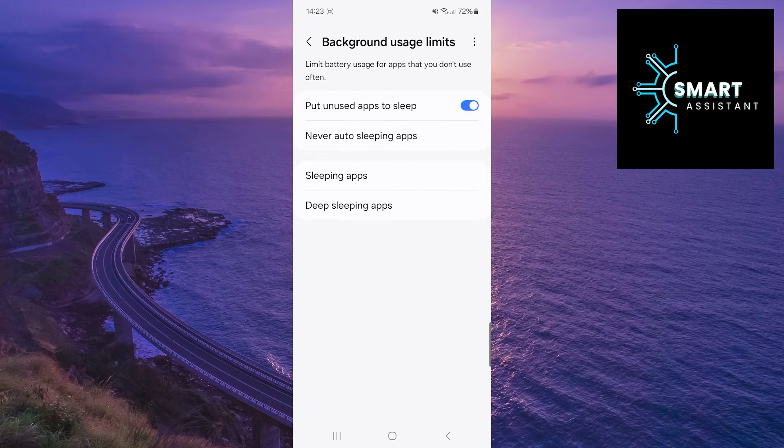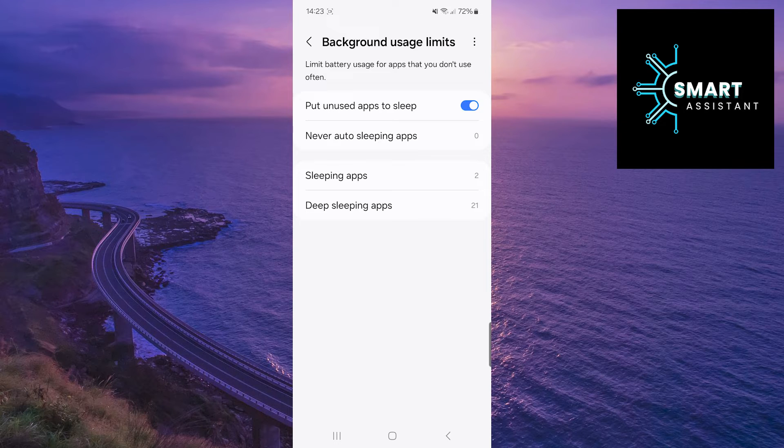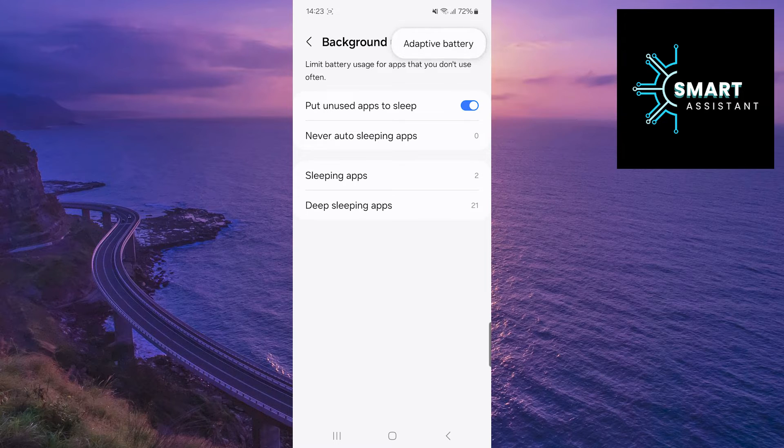Once you've done that, now tap on the three dots in the top right corner of the screen and then on Adaptive Battery.